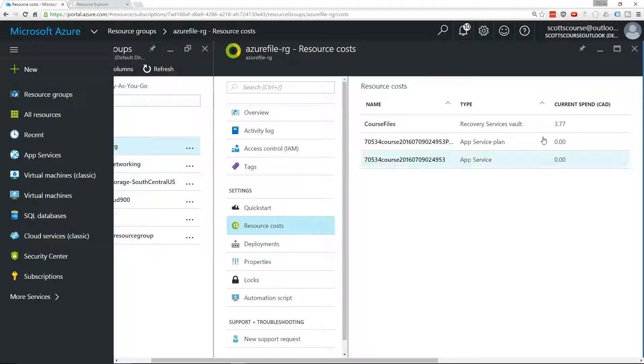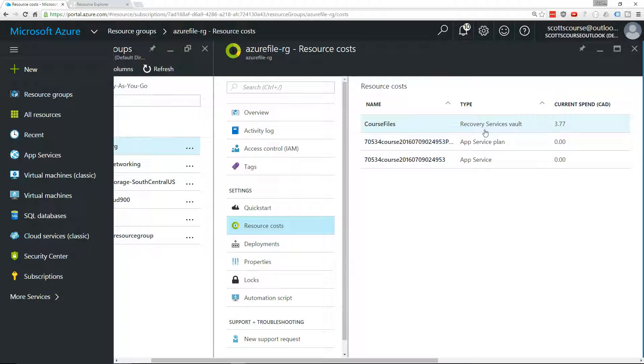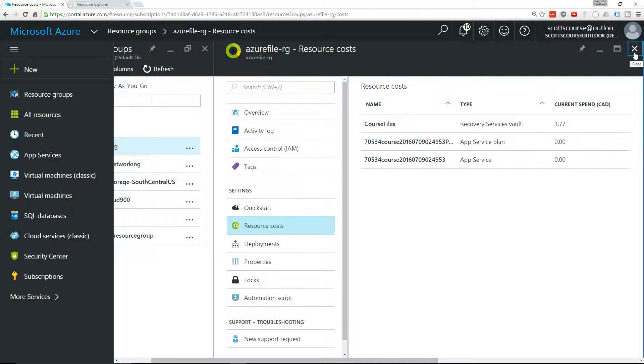You can see here that I've accumulated $3.77 on the course files resource that's in this resource group. It's a backup vault. I was playing around with backups and I started storing some files onto Azure, and I want to delete this.